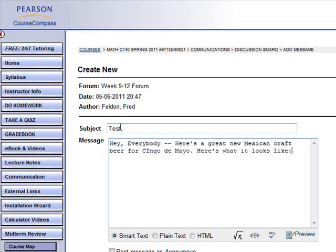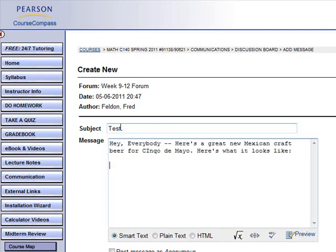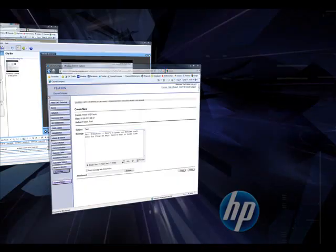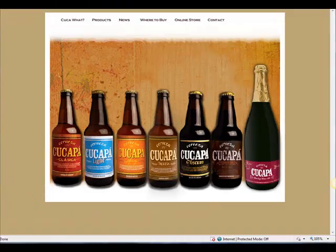And you want to show them what the bottle looks like. So we'll go to the website. There it is.